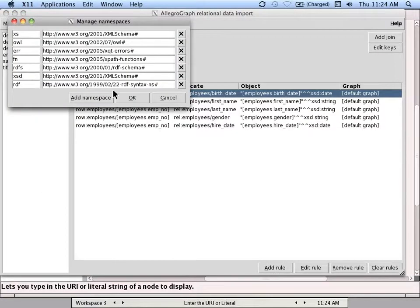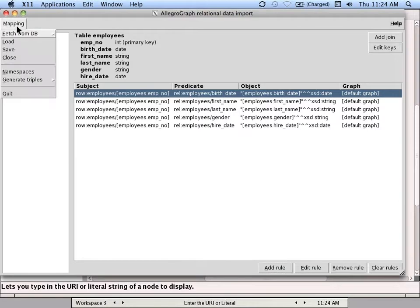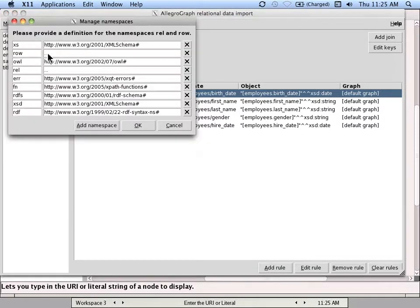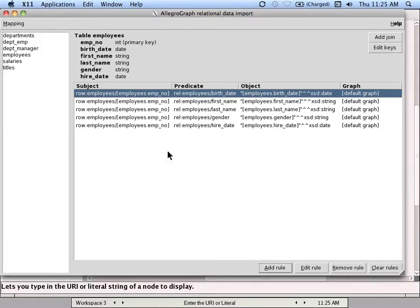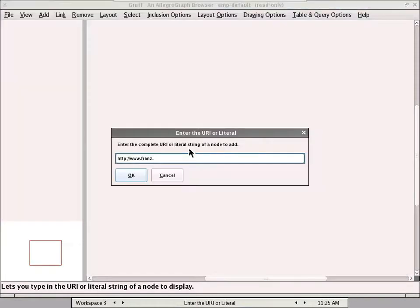I've already, when you generate triples, you need to provide the namespace for both the row and the relation namespaces. So in this case, I just used an upfront URL as an example, so that's what I'll be typing in here.